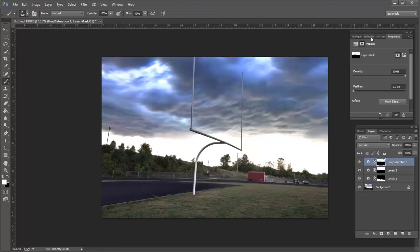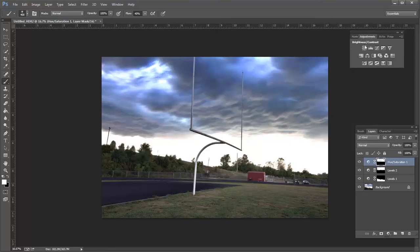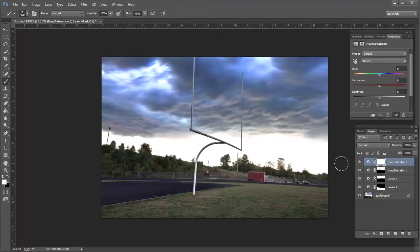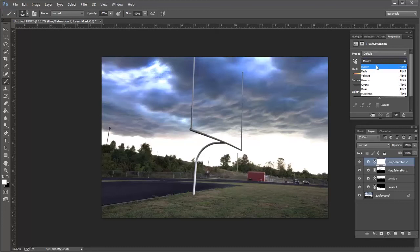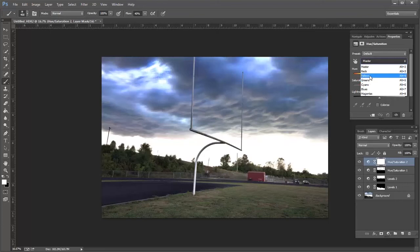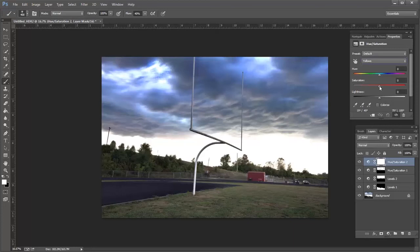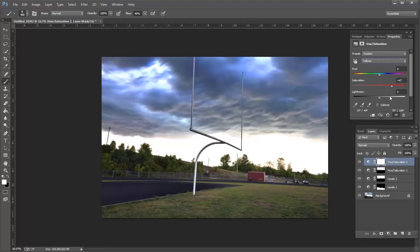So one more adjustment layer, a hue saturation. I'd like to go ahead and get some a little bit more saturation in the grass in the green areas. Now I've kind of just found by experience that if I go to my greens I don't really get the colors that I'm looking for bumped up. It's usually the yellows in the green that I want bumped up. So I'm going to go to the yellows in the photo. I'm going to bump those up pretty good about there.